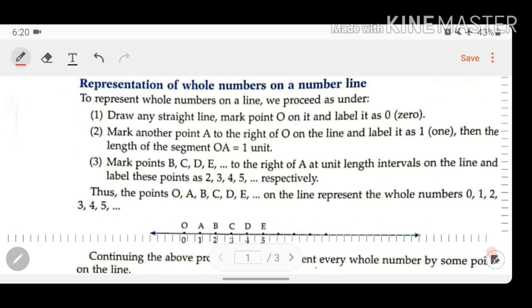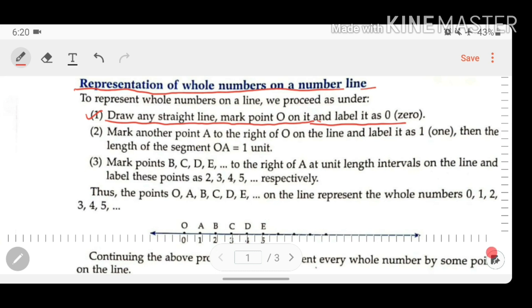Now let us discuss how we can represent a whole number on a number line — the representation of whole numbers on a number line. To represent a whole number on a number line, we have to follow some steps. The first step is to draw any straight line and mark a point O on it, labeling it as 0.